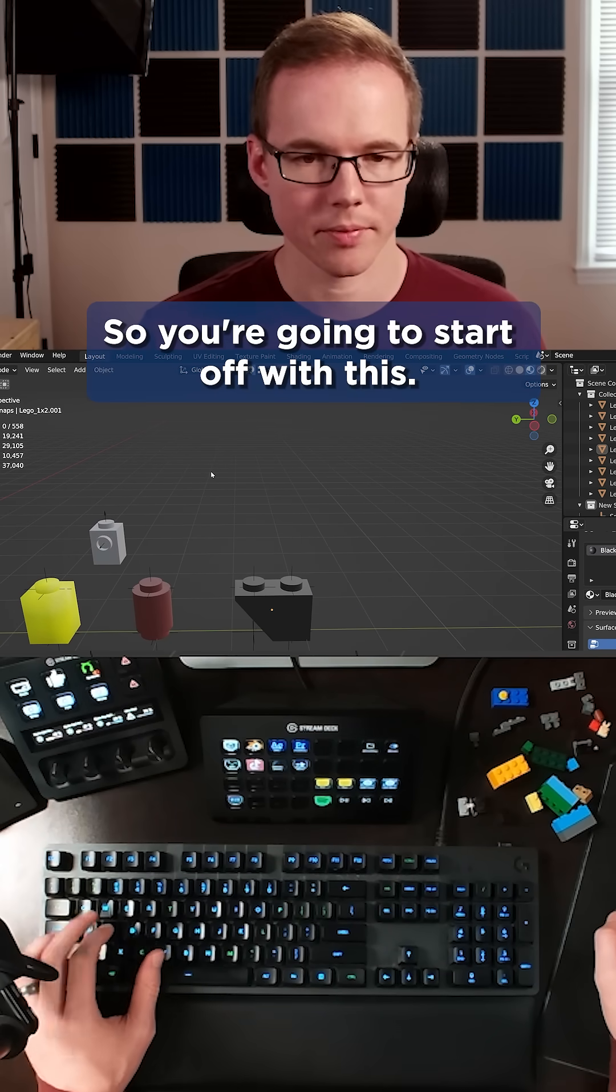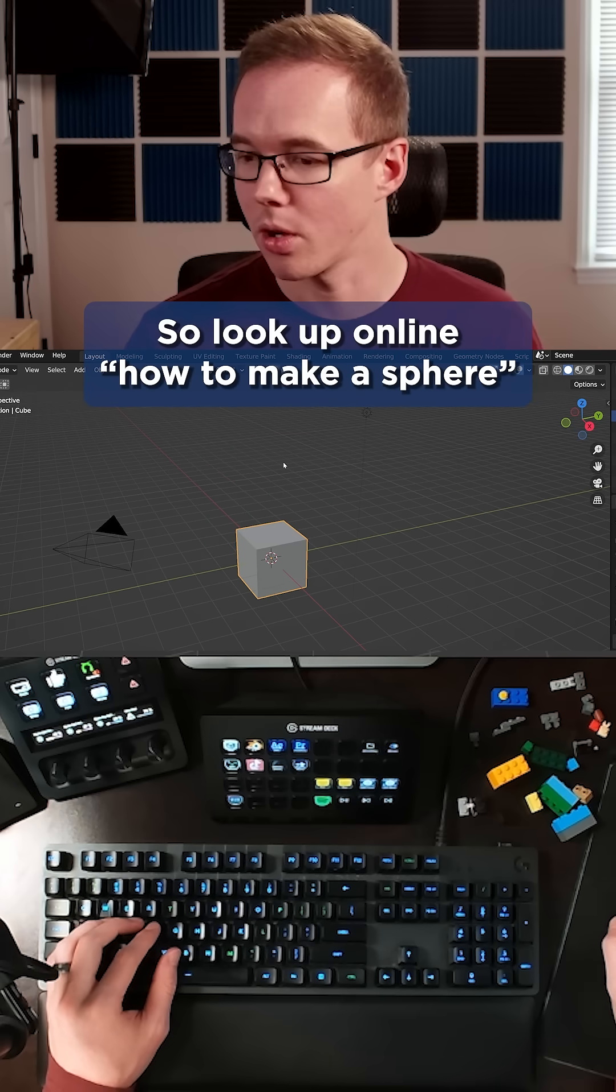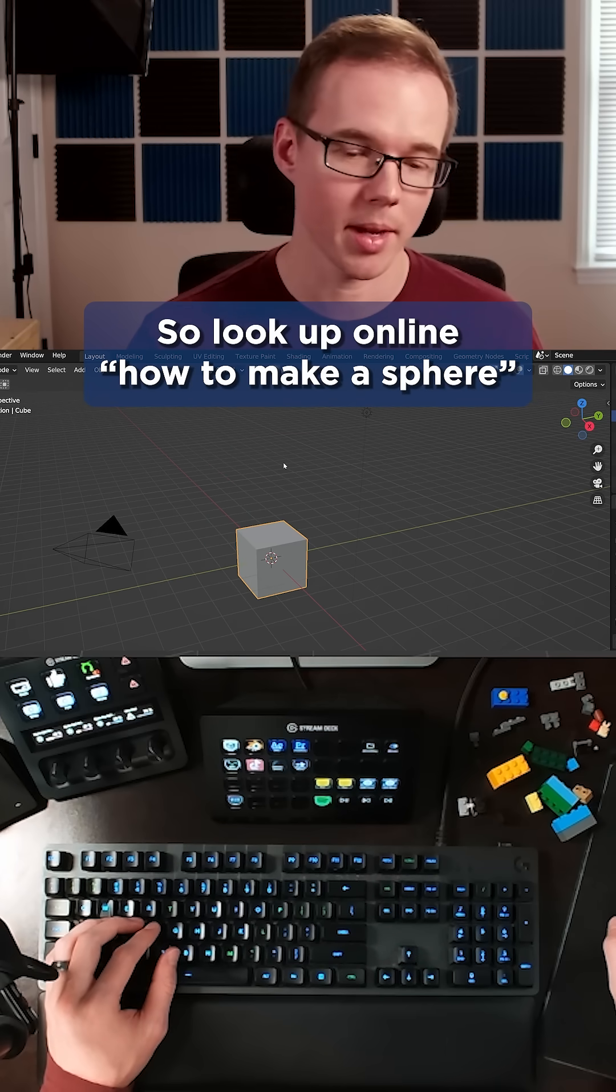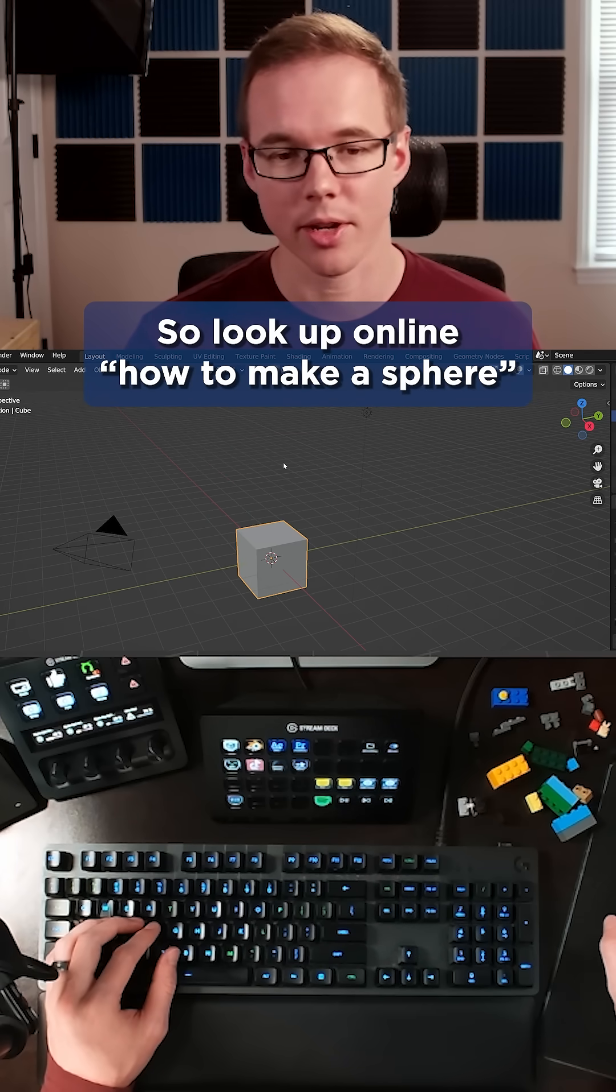So you're going to start off with this. Boom. So look up online how to make a sphere.